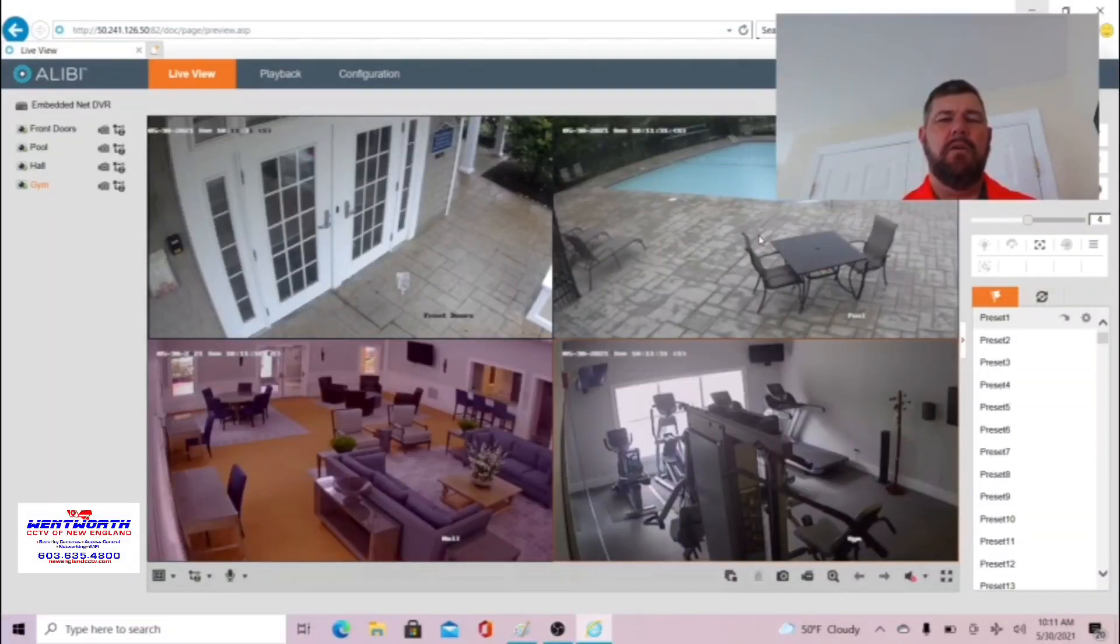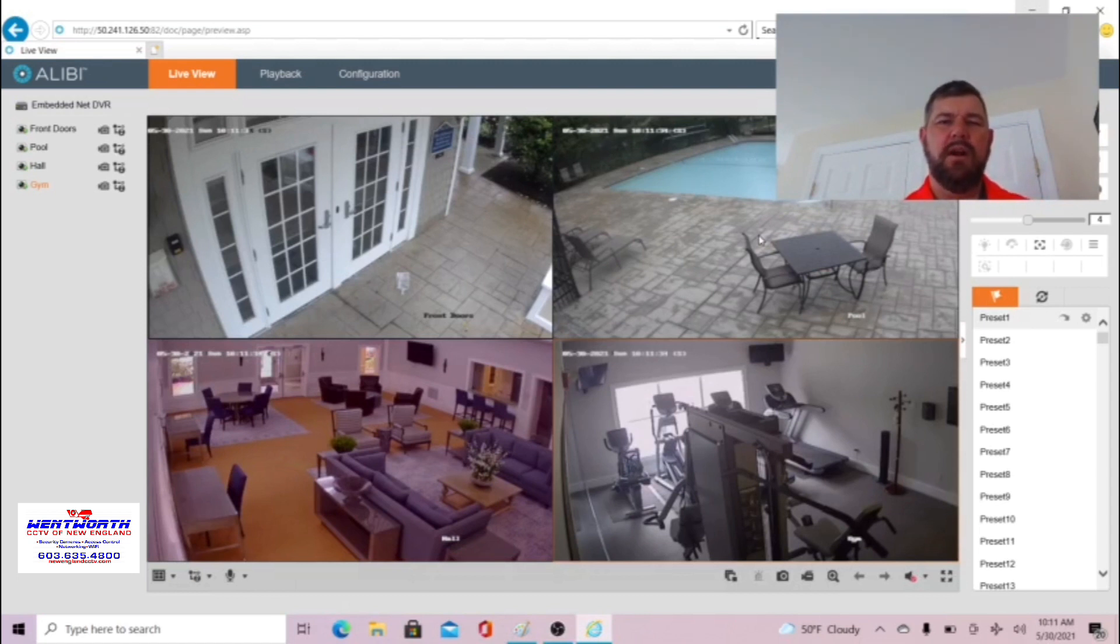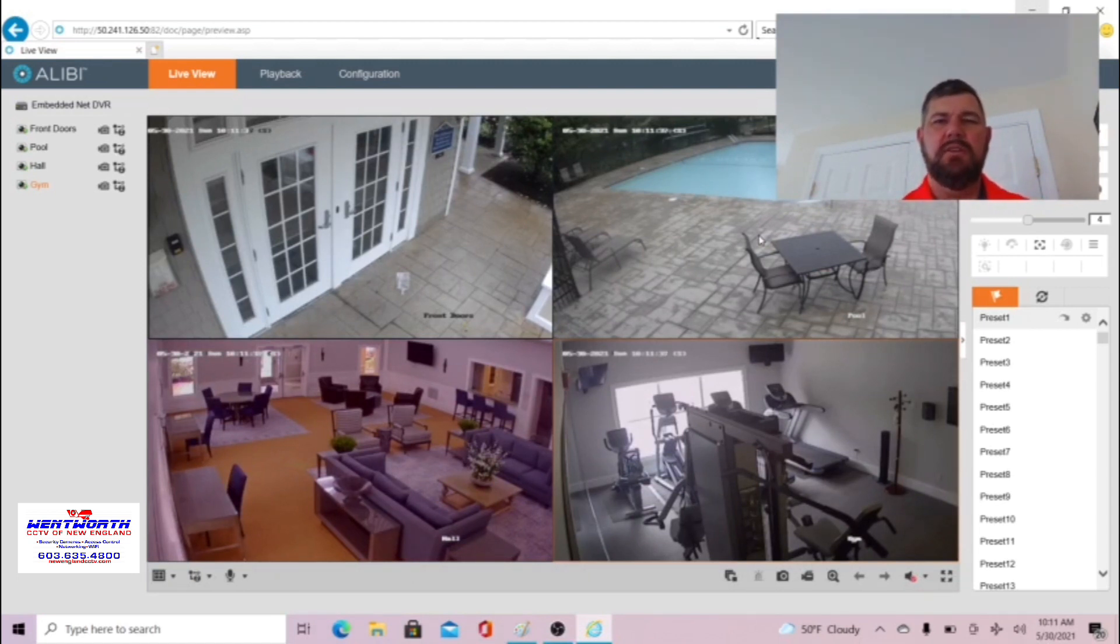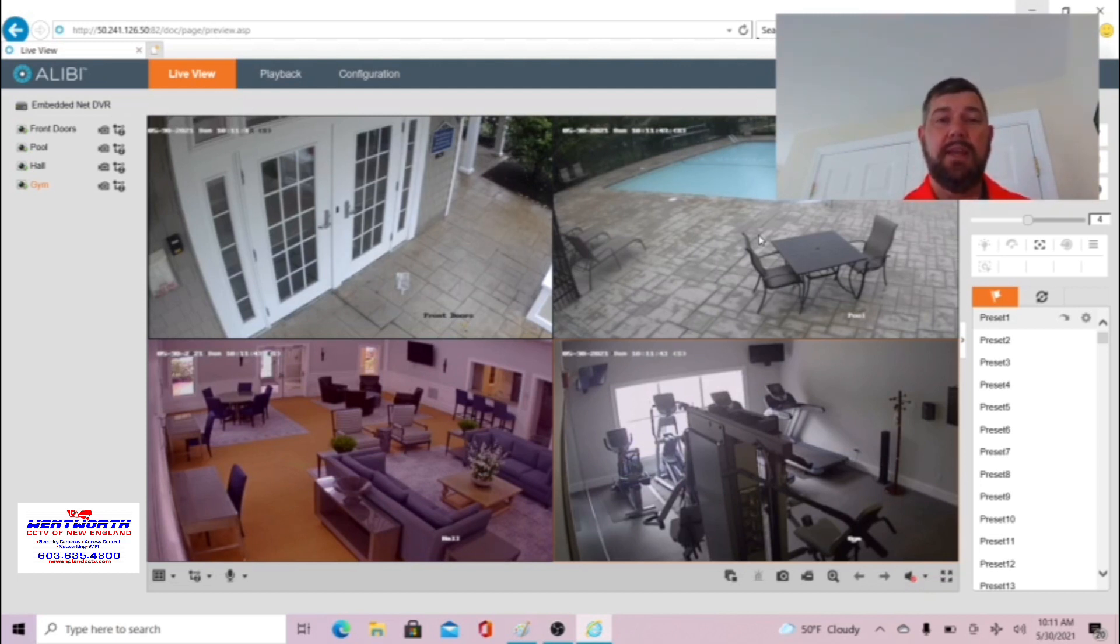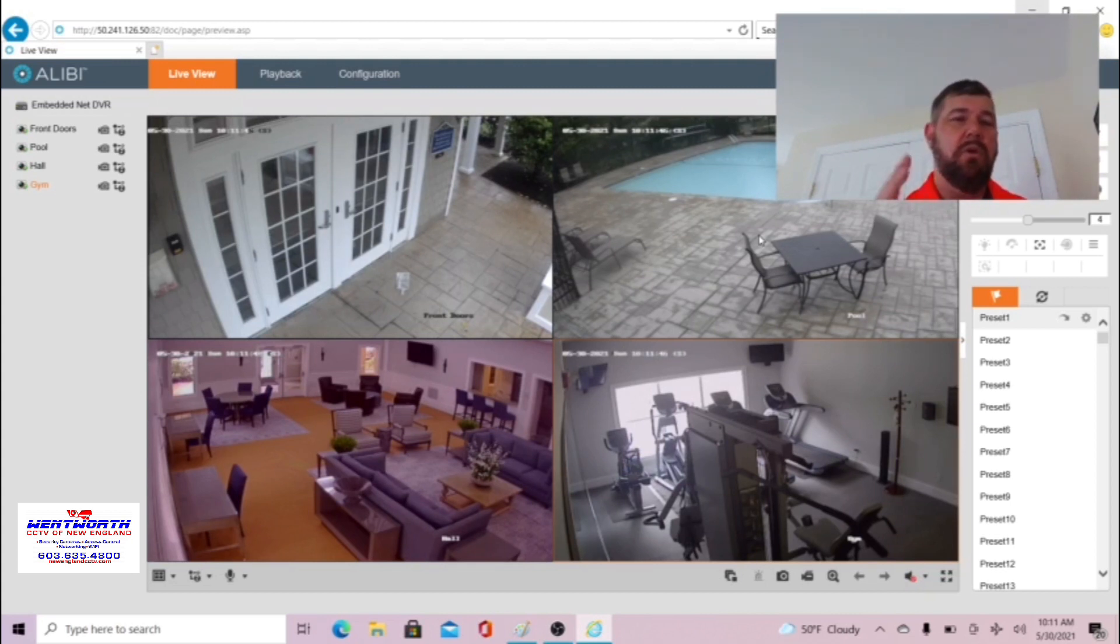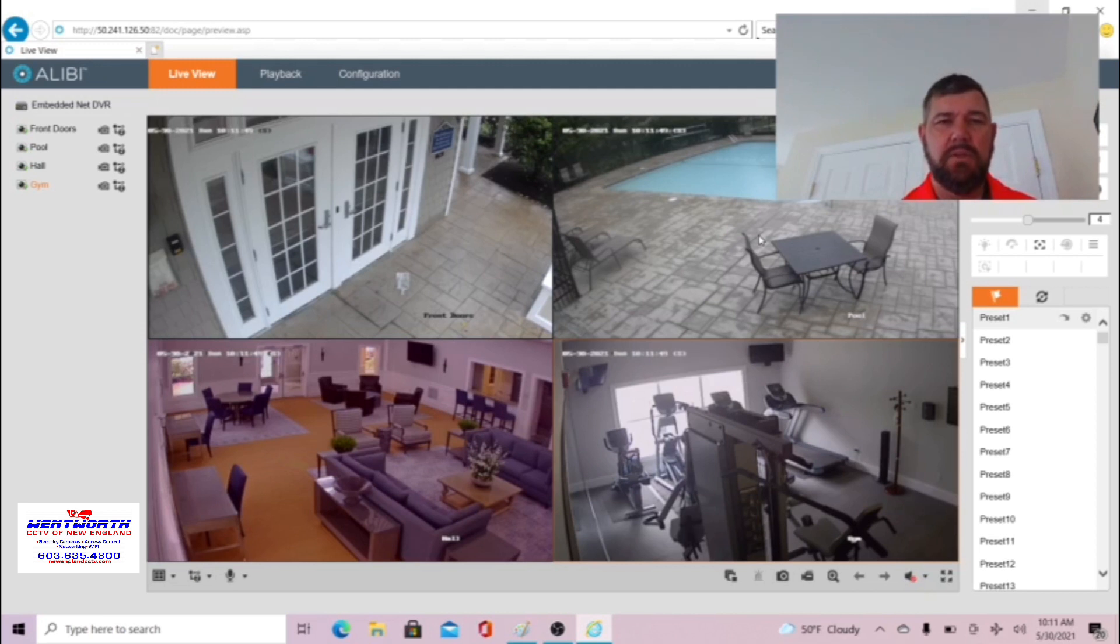Before we start please subscribe to our channel if you're watching this content. There is a red subscribe button in the bottom right hand corner of the screen. Also like our videos and give us comments. We're always interested in ideas for future videos.